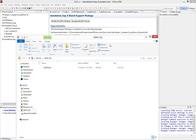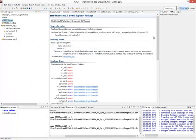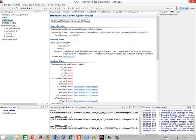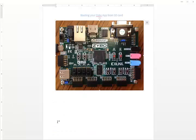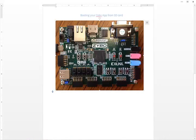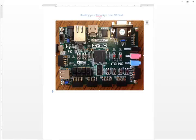And then make sure that on your Zybo board, these jumpers here are set to SD. This is what tells the board to boot from the SD card as opposed to the flash system. So once the jumpers are set, insert your SD card into the board.